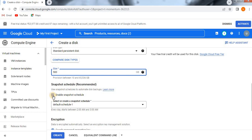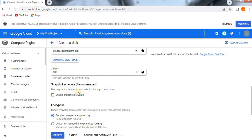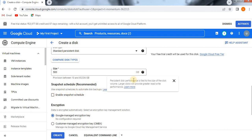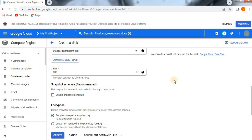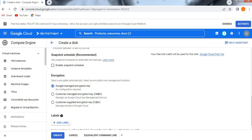And you see here the snapshot schedule, which I'm going to disable it because I am not creating any snapshot here. You see here, persistent disk performance is tied to the size of the disk volume. Larger disk will provide greater read or write performance. Right now I don't need much storage capacity, so I'm going through this only. Default one, 500 is enough for me.